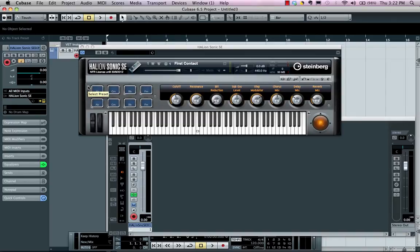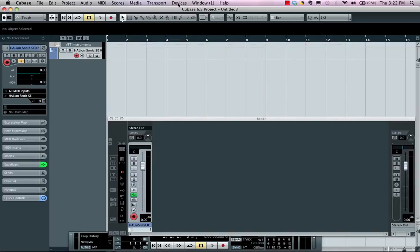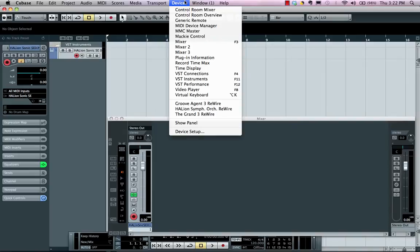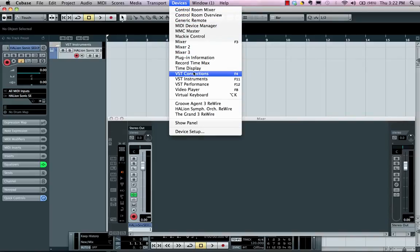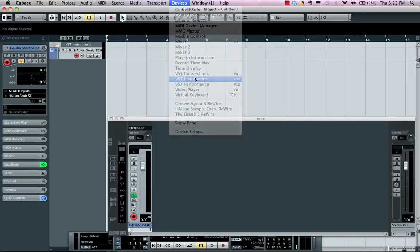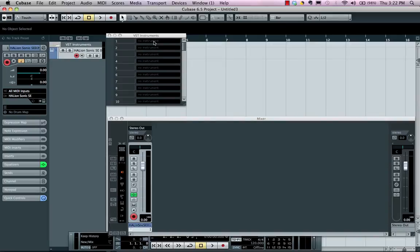So if you wanted to have another instrument with multiple outputs that was multi-timbral, we could go to your Devices menu, go to your VST Instrument Rack, and load it up right here.